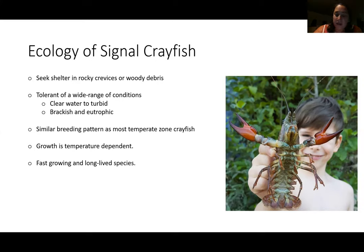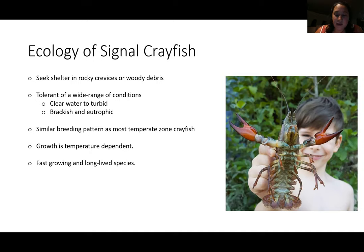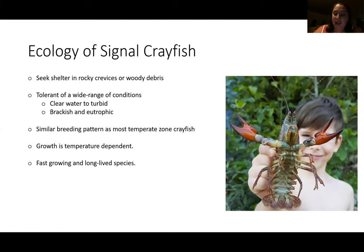The breeding cycle of the signal crayfish follows that of most temperate zone crayfish. This was not one of the organisms we went over in lecture, so I wanted to go over it in more detail. Copulation occurs during the autumn months, in September and October. The females carry the eggs through the winter, and eggs typically hatch in March and April as the water warms. Growth is temperature-dependent, so in Lake Tahoe, where the water is colder than in other temperate regions, males may mature during their third summer while females may not mature until their fourth.